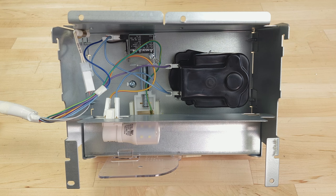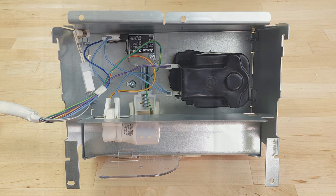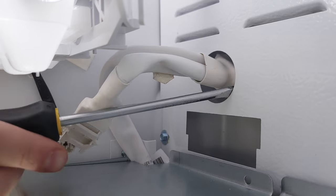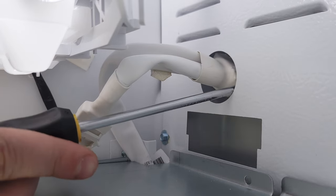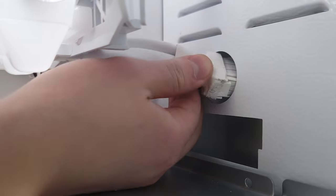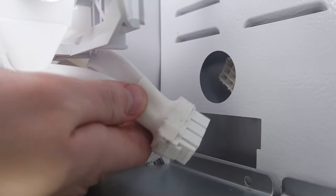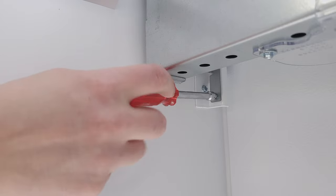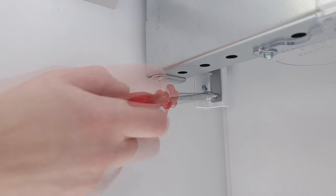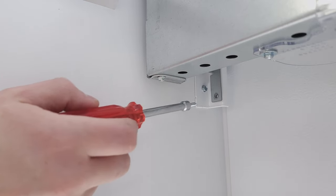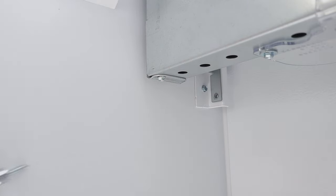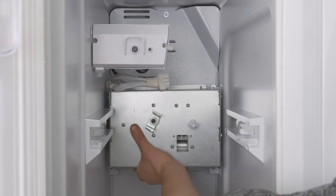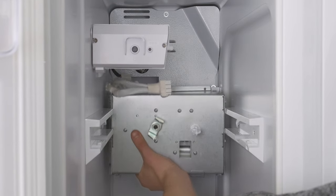The solenoid can also fail electrically. But to test this, you'll have to remove the auger motor assembly. Now disconnect the wire harness. Next, remove the mounting screws. Now lift up and remove the assembly.